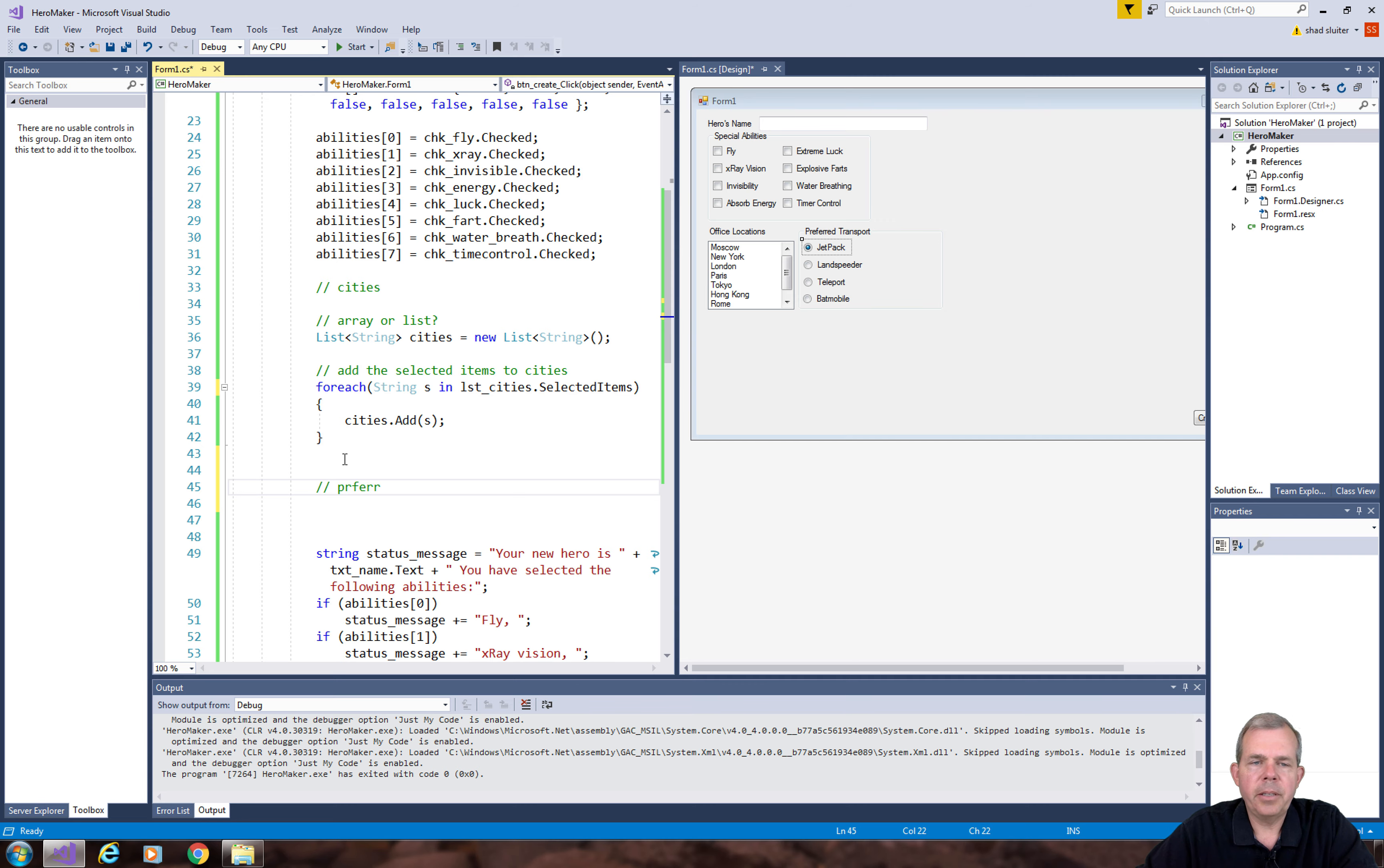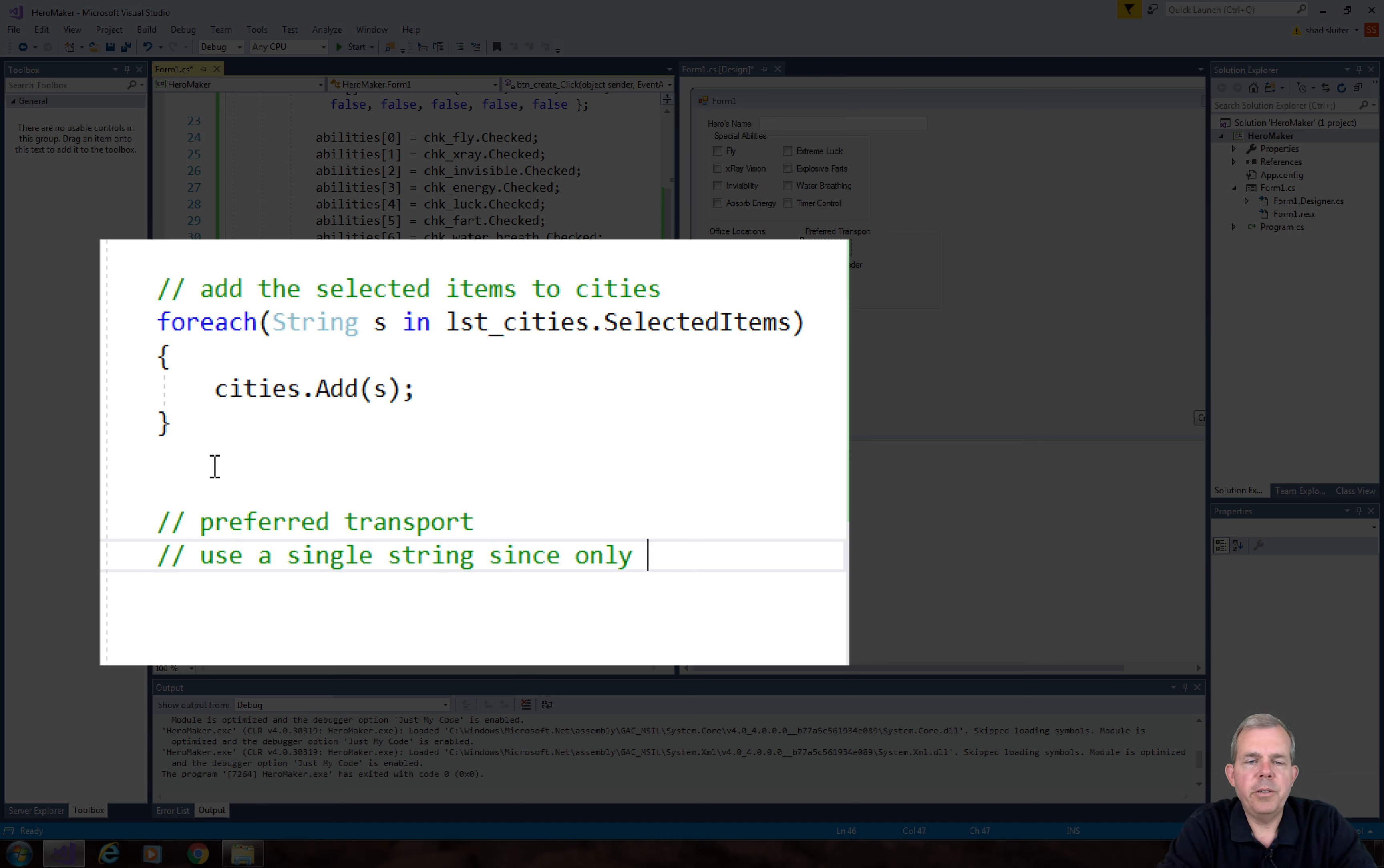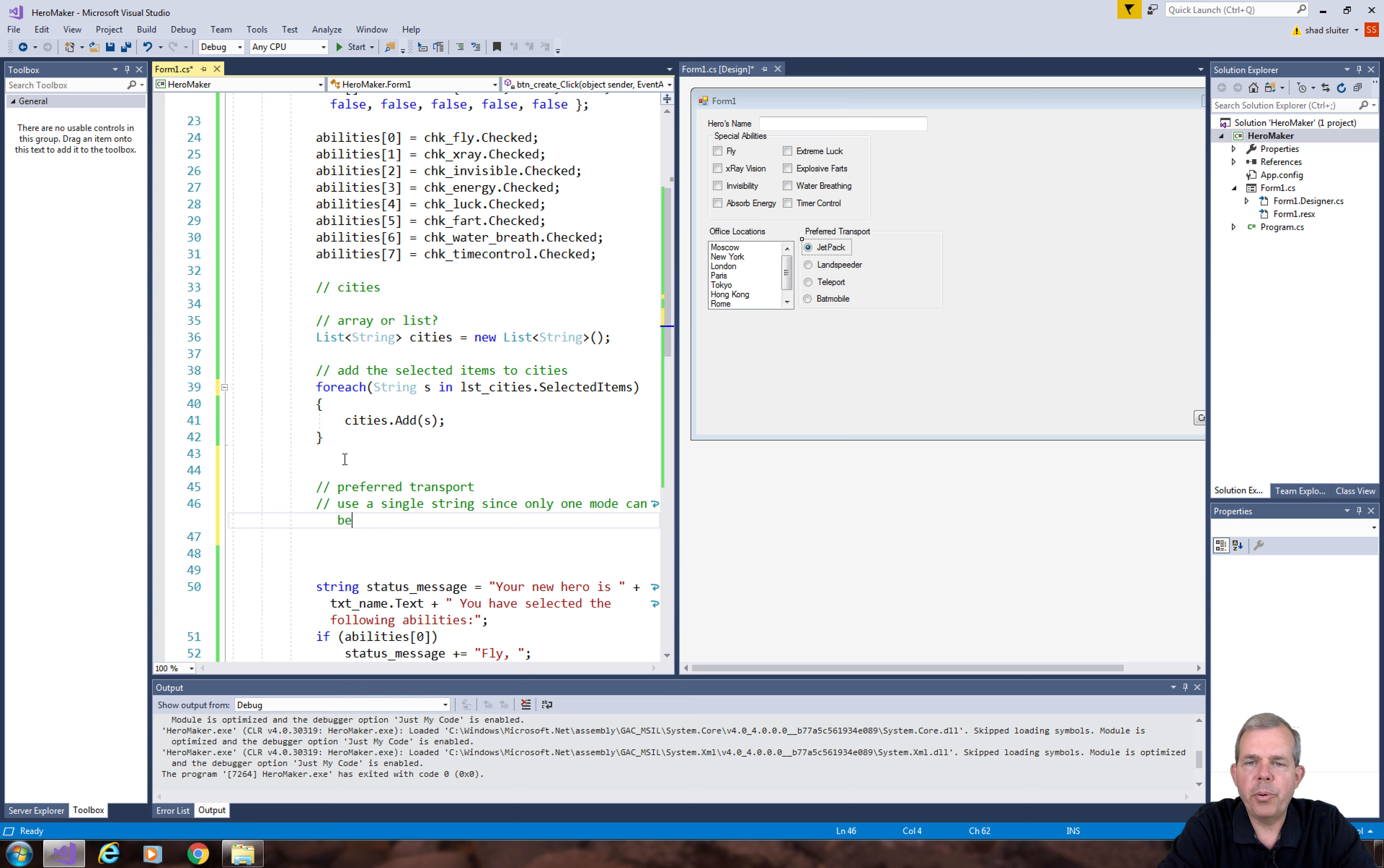Let's come back into our section in our code and add some new comments. I'm going to put some notes in here that says we are going to use a single string since only one mode can be the preferred transport. No arrays needed.